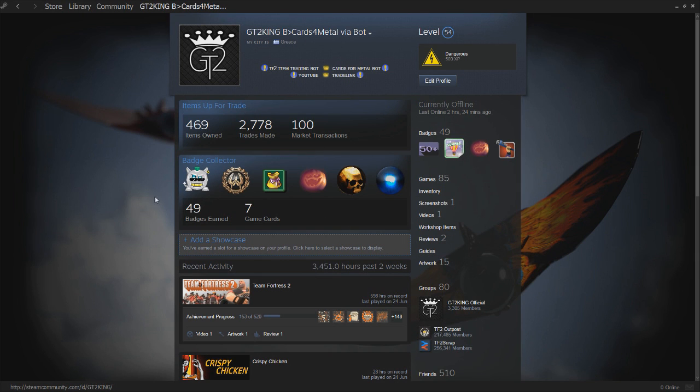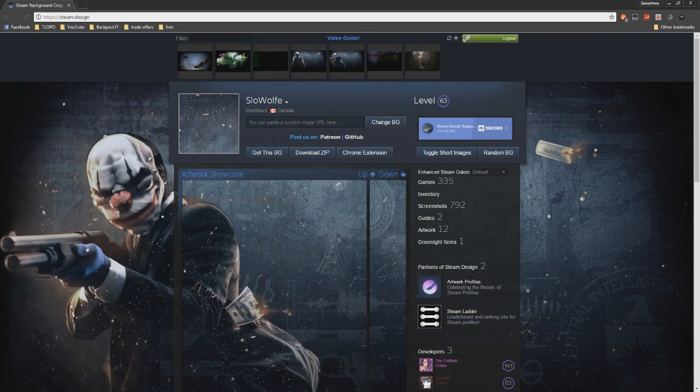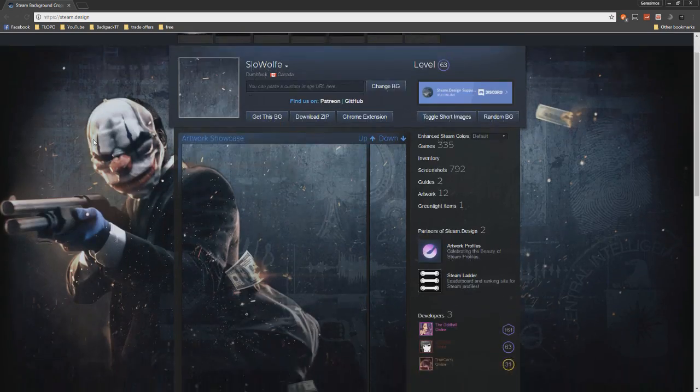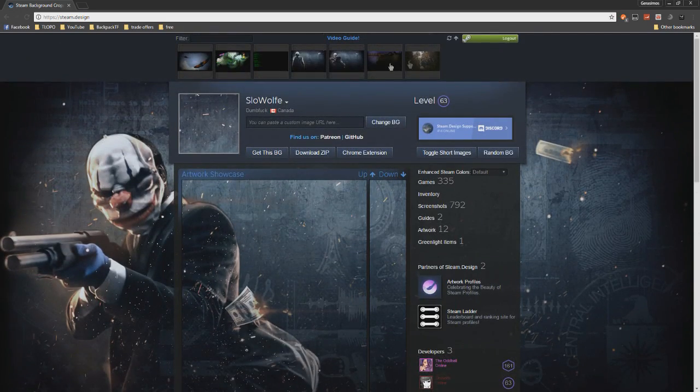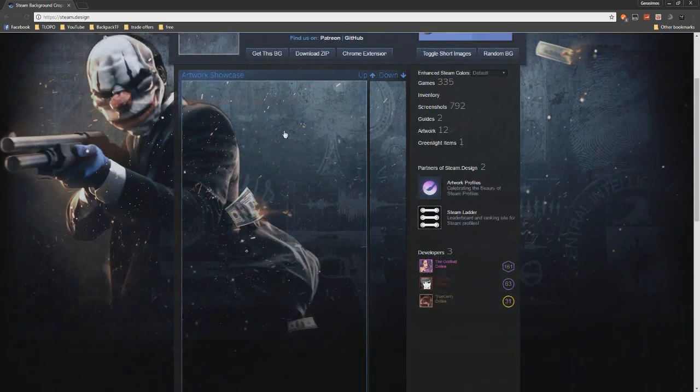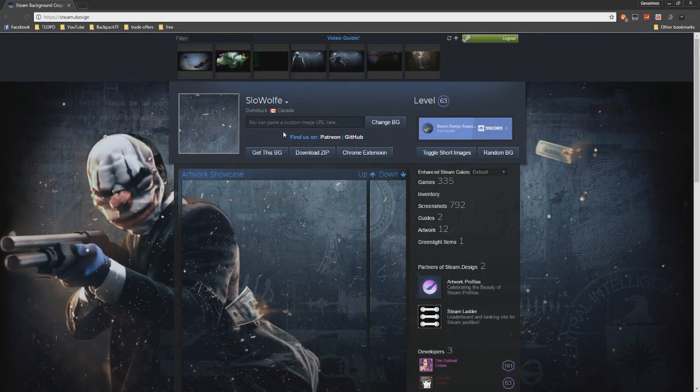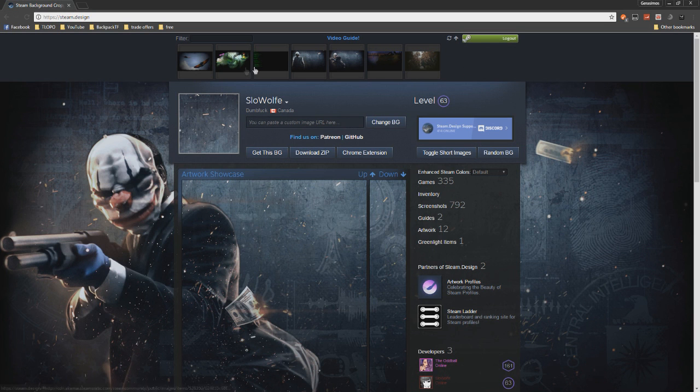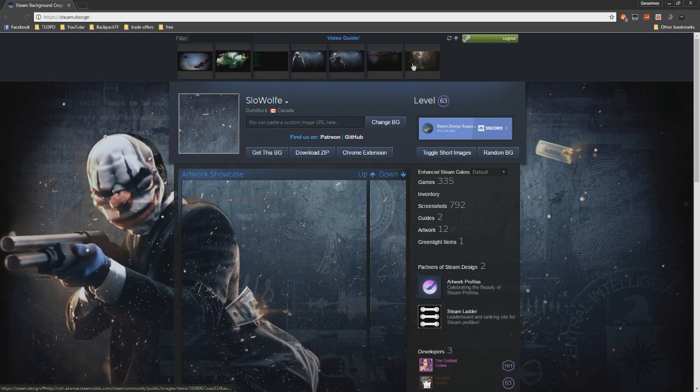You can even add text or even make a gif if you're good at that. But the first thing we're going to do is head to steam.design, which is a really neat website and the most helpful one, and it's going to help us get this done.